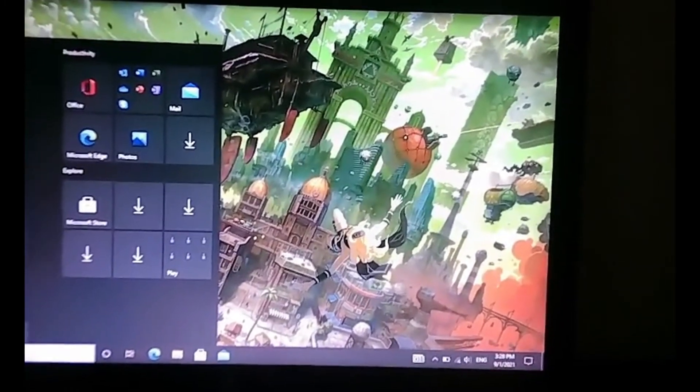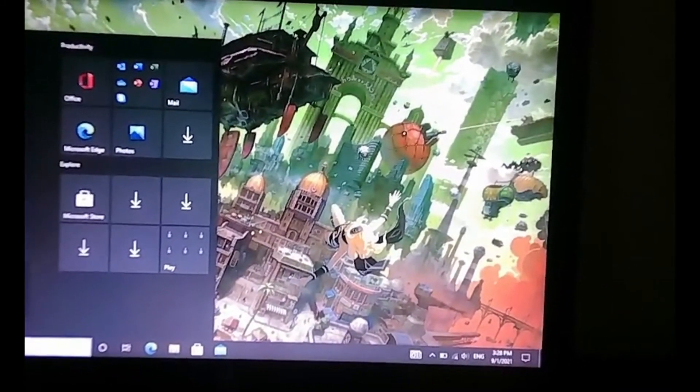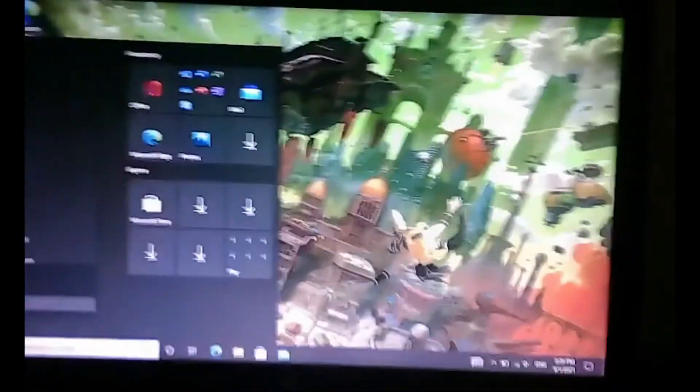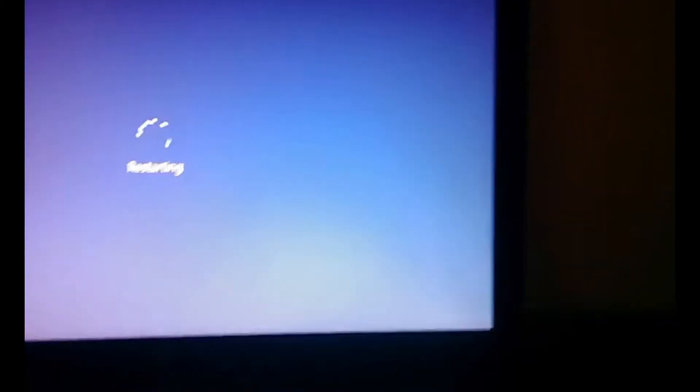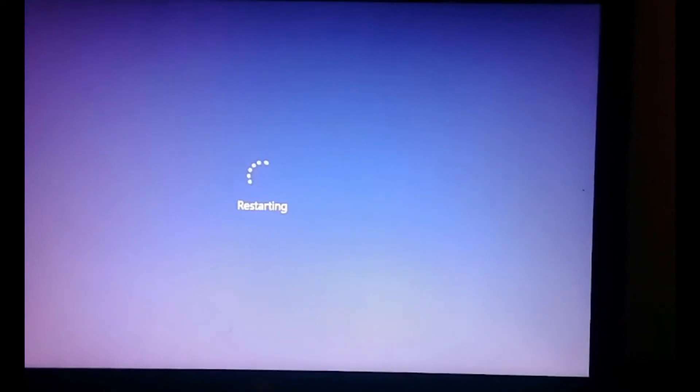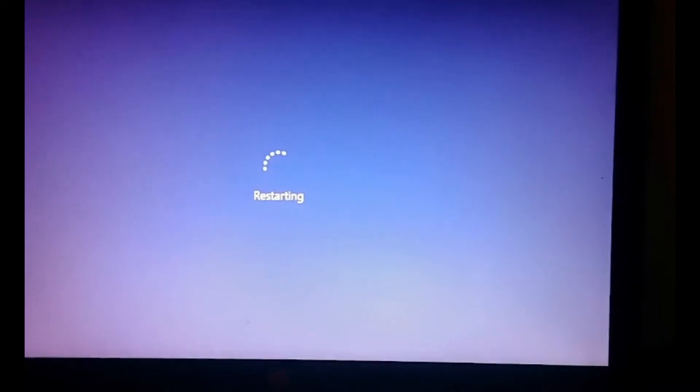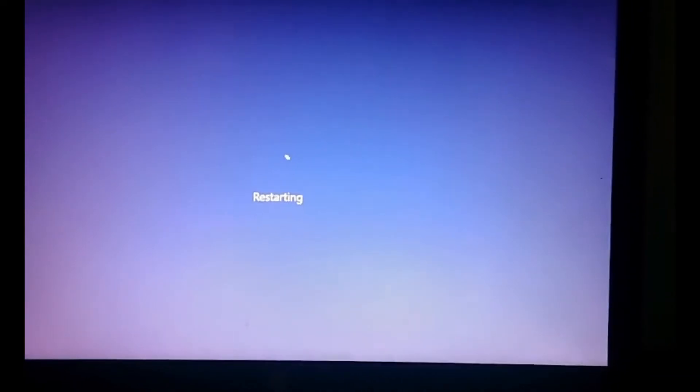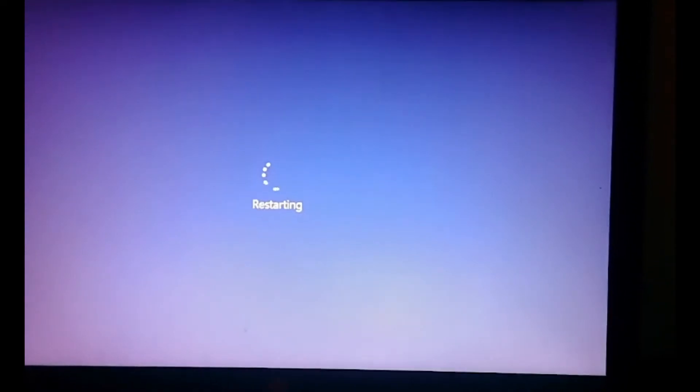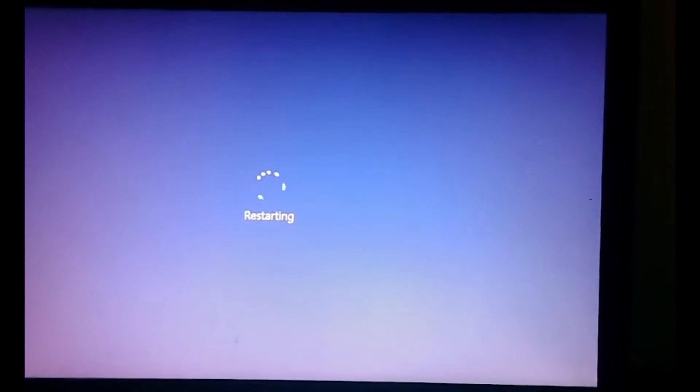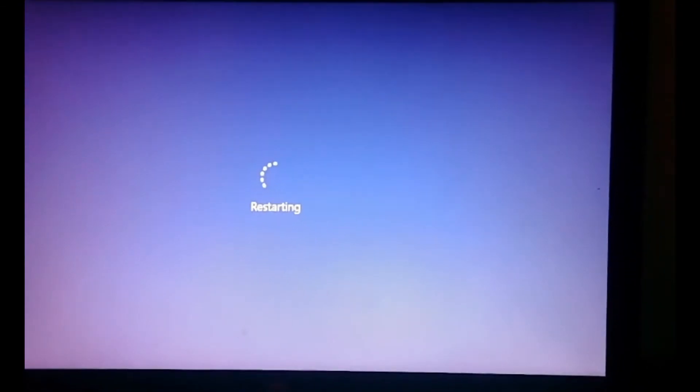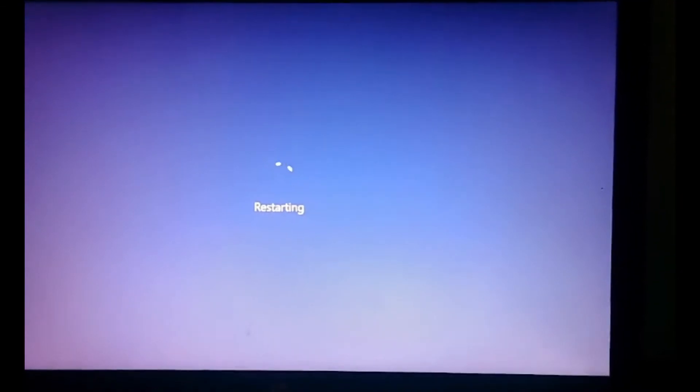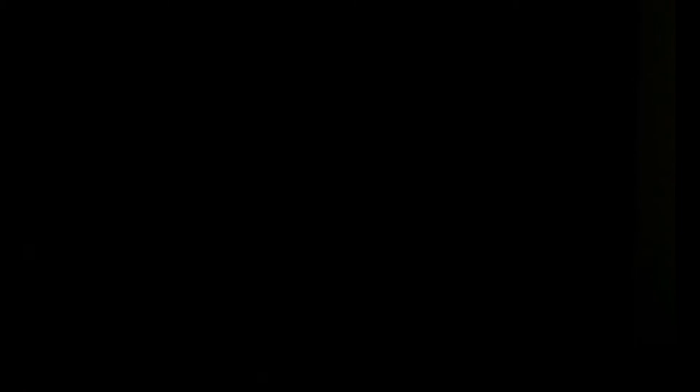Go to start, power, and then restart. And that will restart your computer. And now start pressing F2 on your keyboard.